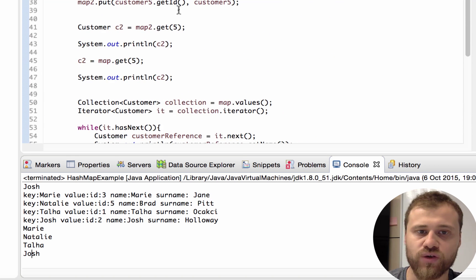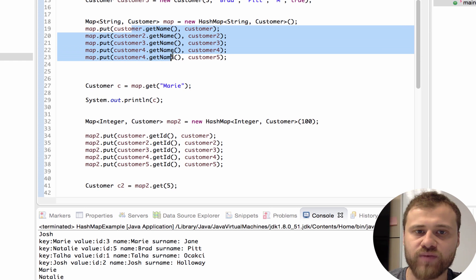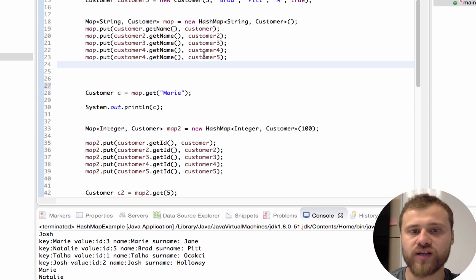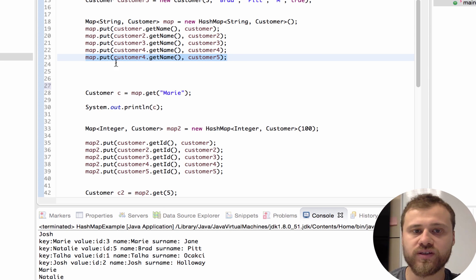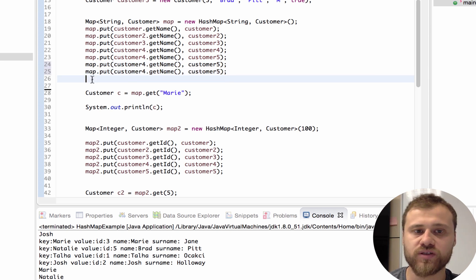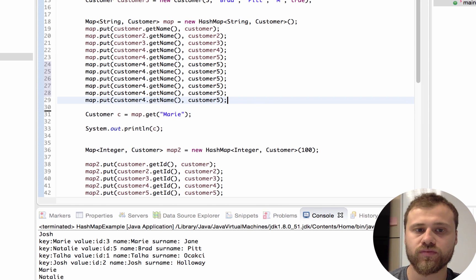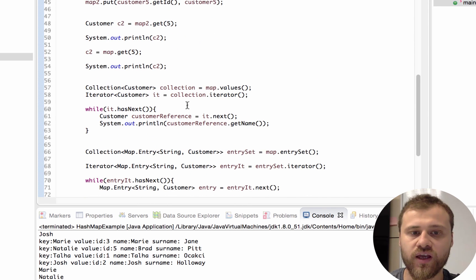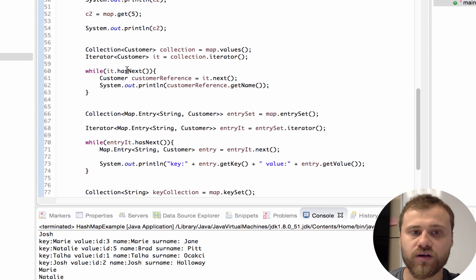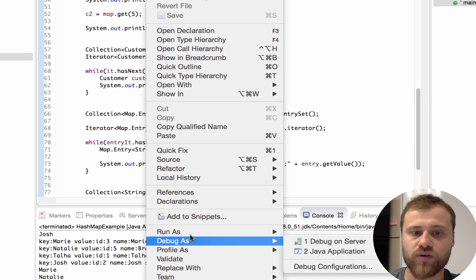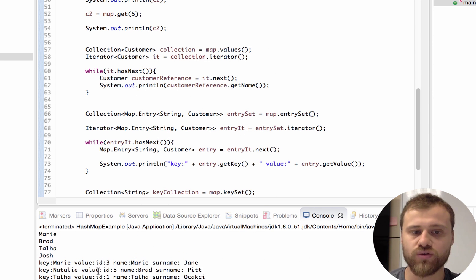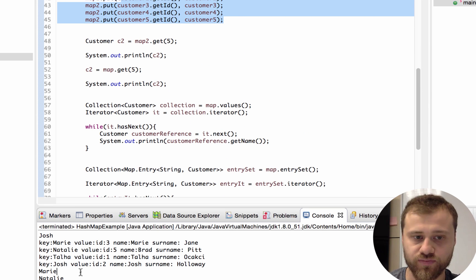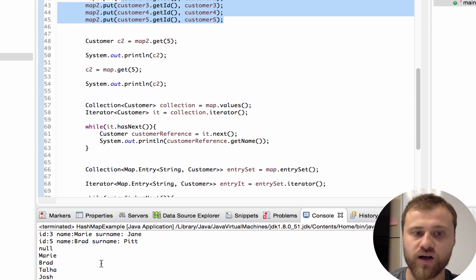Let's run it. As you can see, we got the keys: Mary, Natalie, Talha, Josh — because we put the keys as the names of the instances. Now what happens if I put customer5 with the same key over and over again? Let's see the result. Even if you put this value over and over again, it is stored only once.